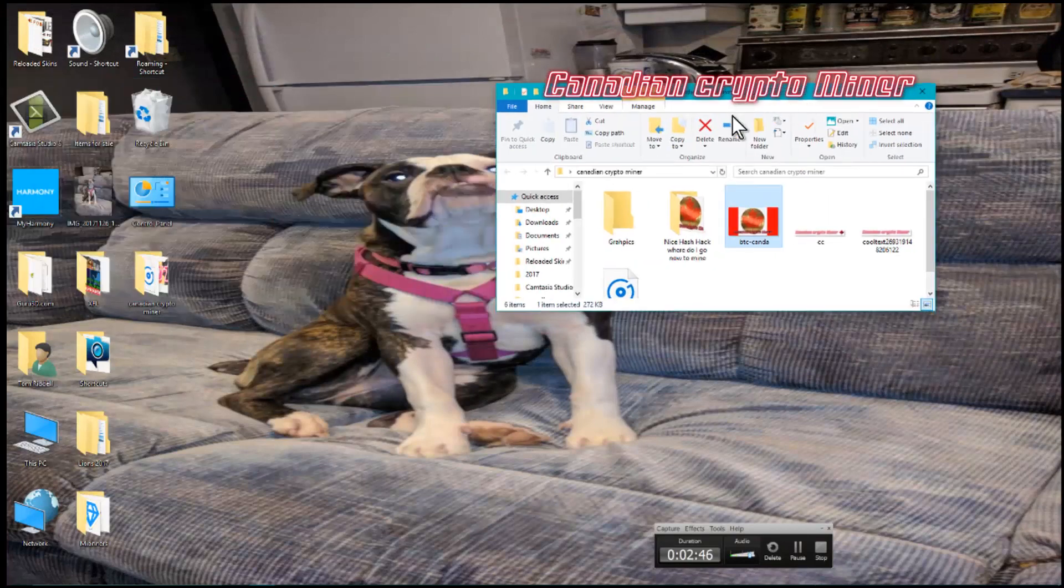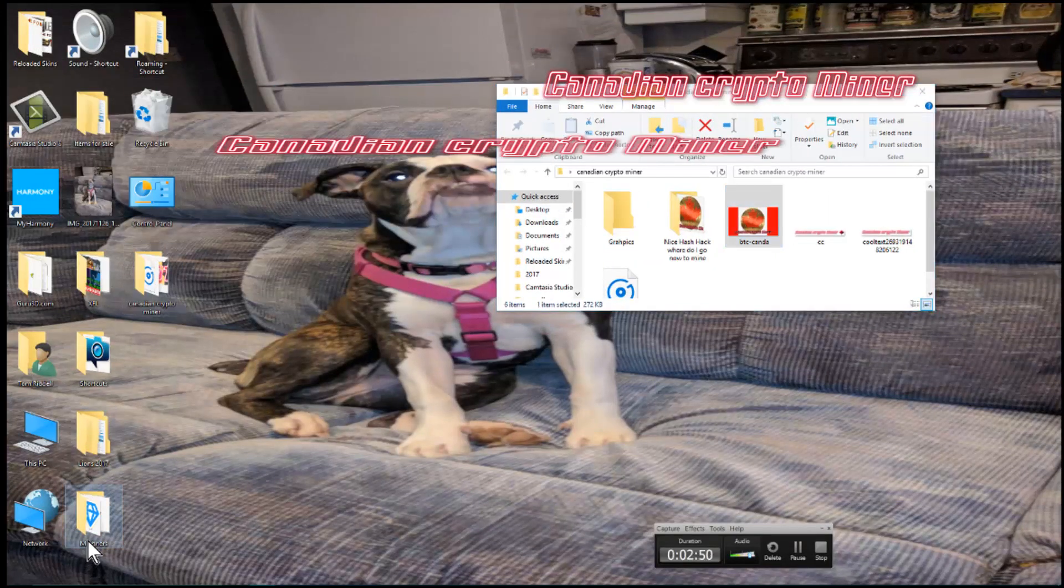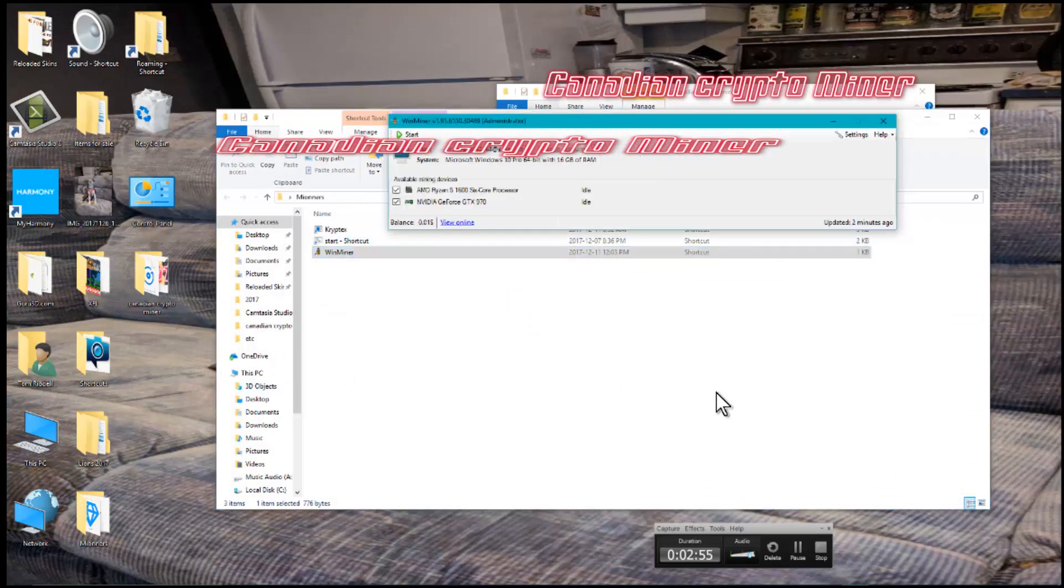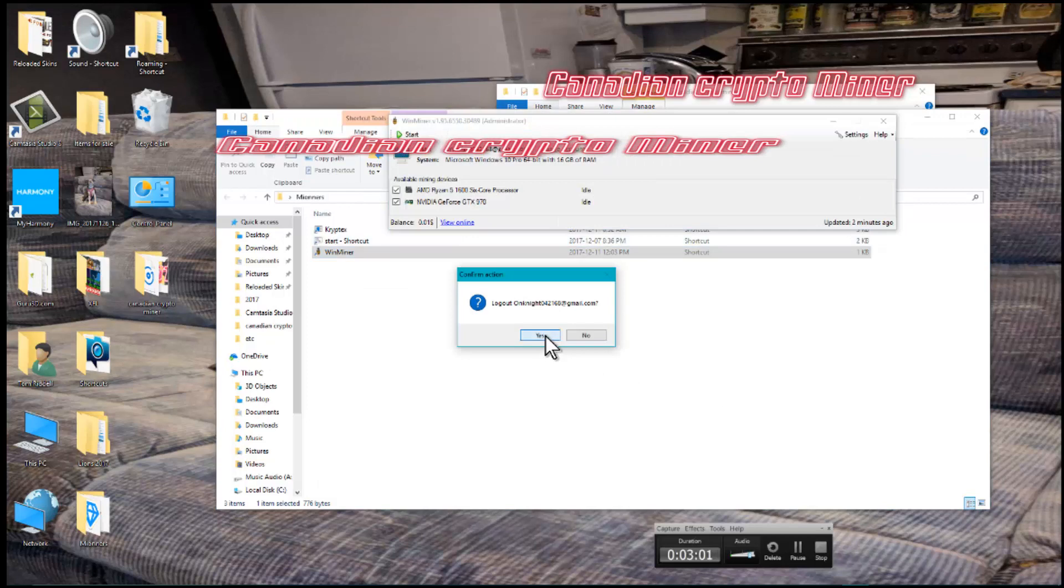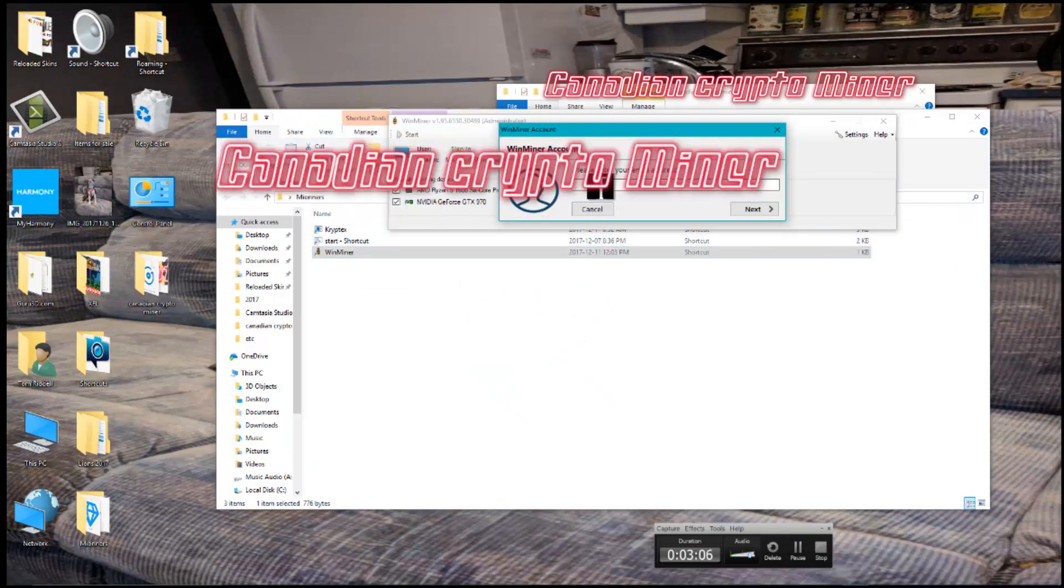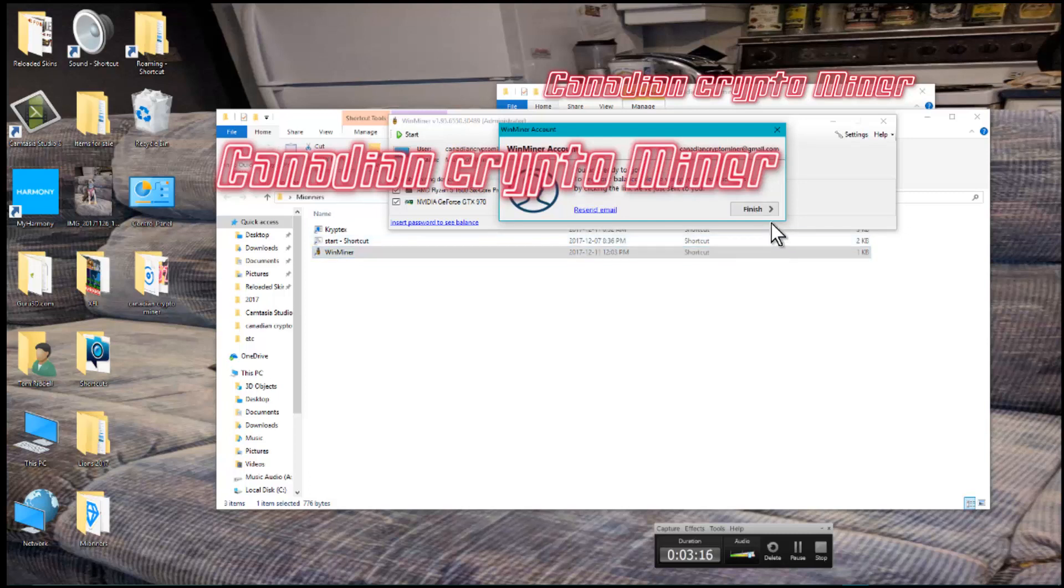And now we're going to go into our miners, which is here. Enter your email name and your password. And if you want to see your balance, you just hit the password.